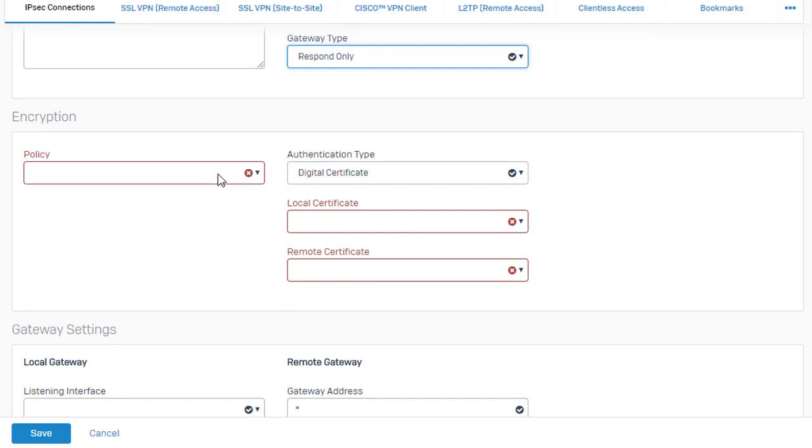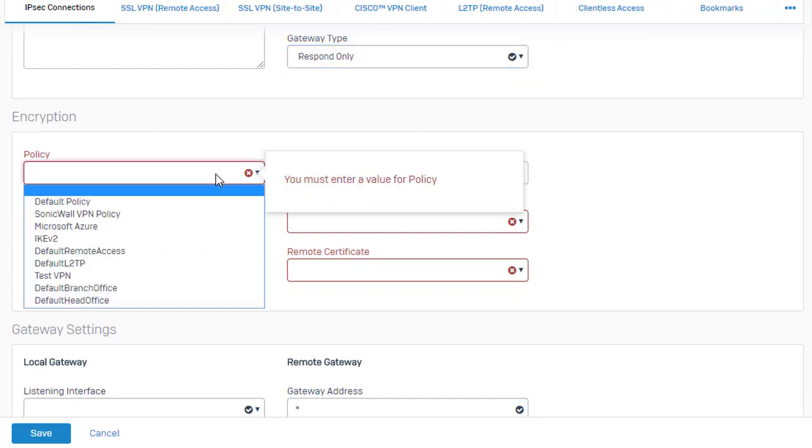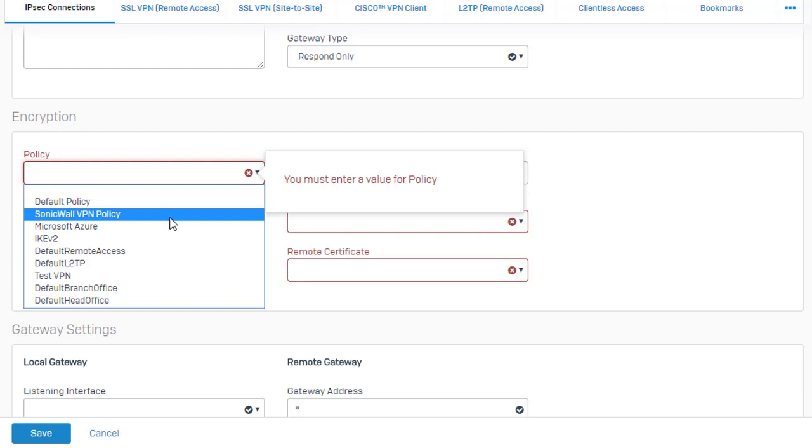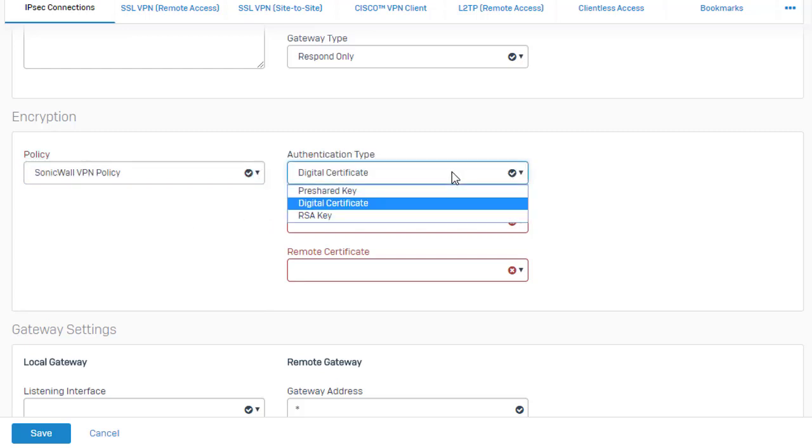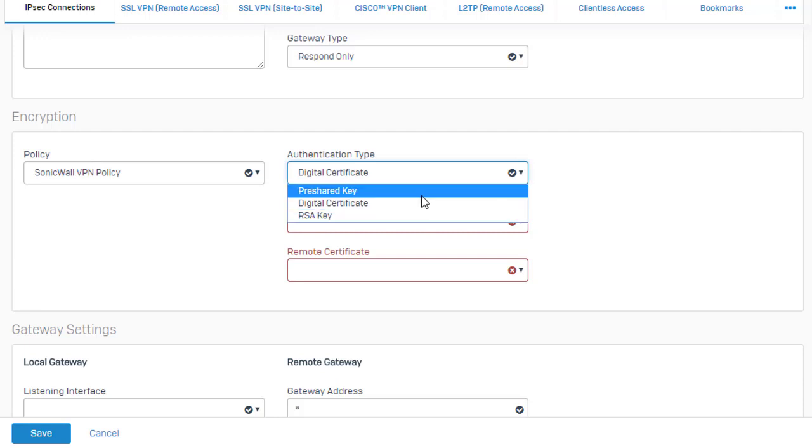Moving on down here under our encryption is where we need to select the IPSec policy, which we just built out. It's our SonicWall VPN policy here. And then over here under our authentication type, you can utilize digital certificates, an RSA key, or a pre-shared key.